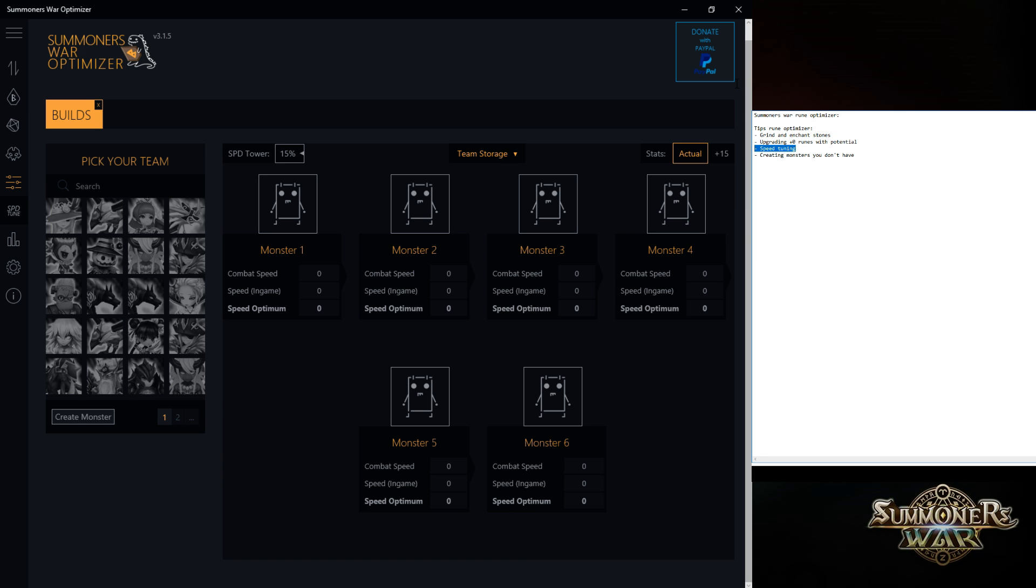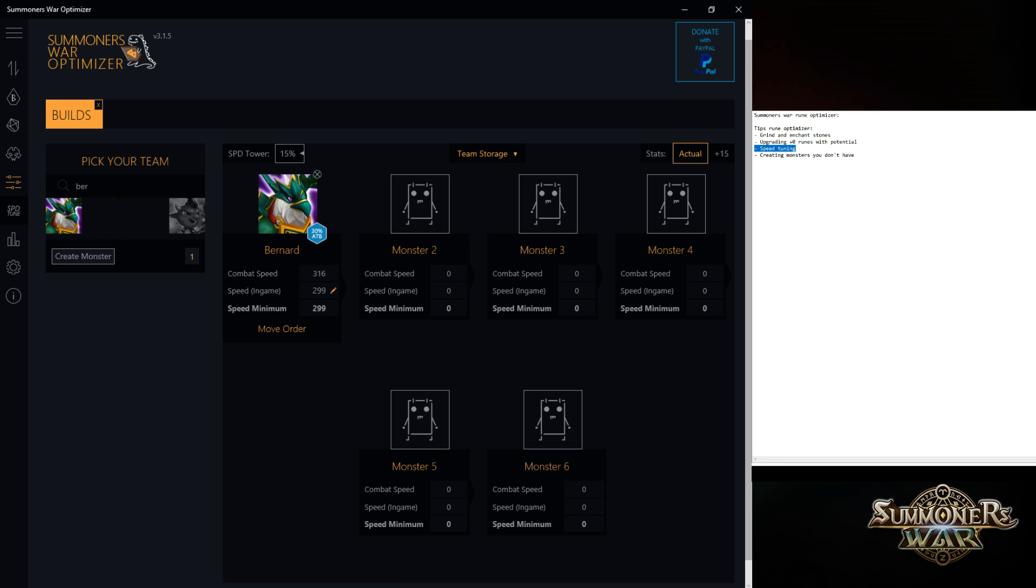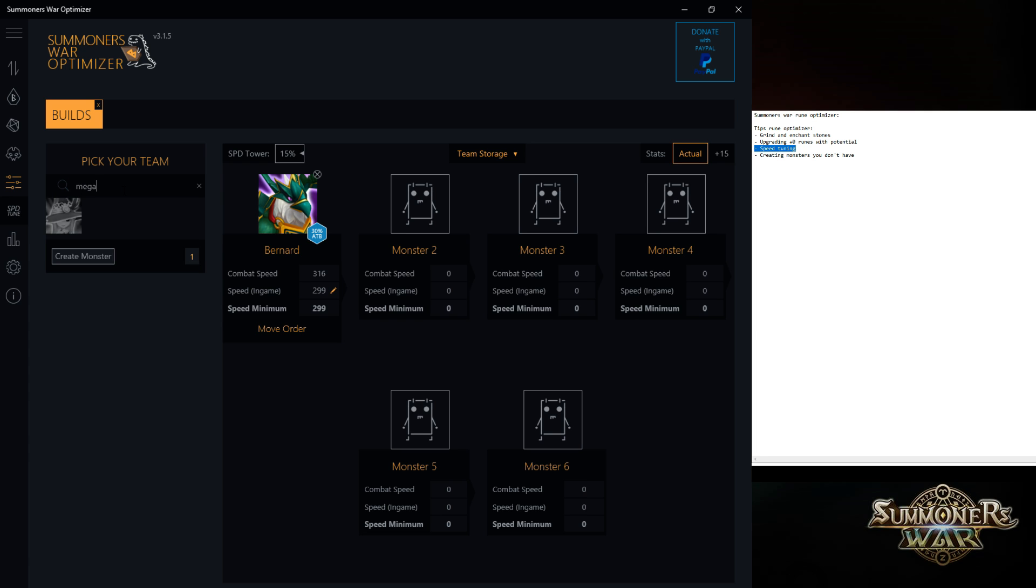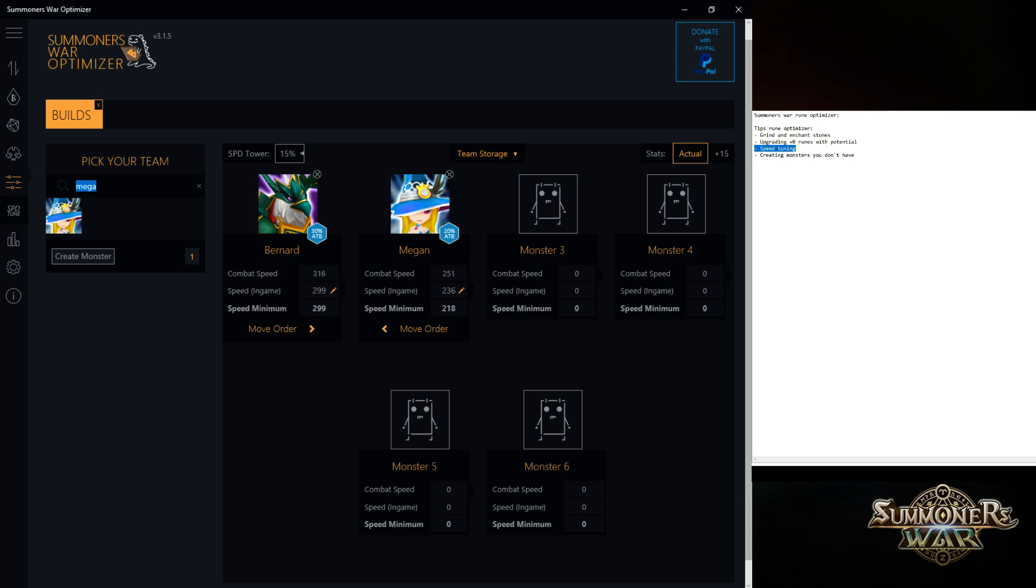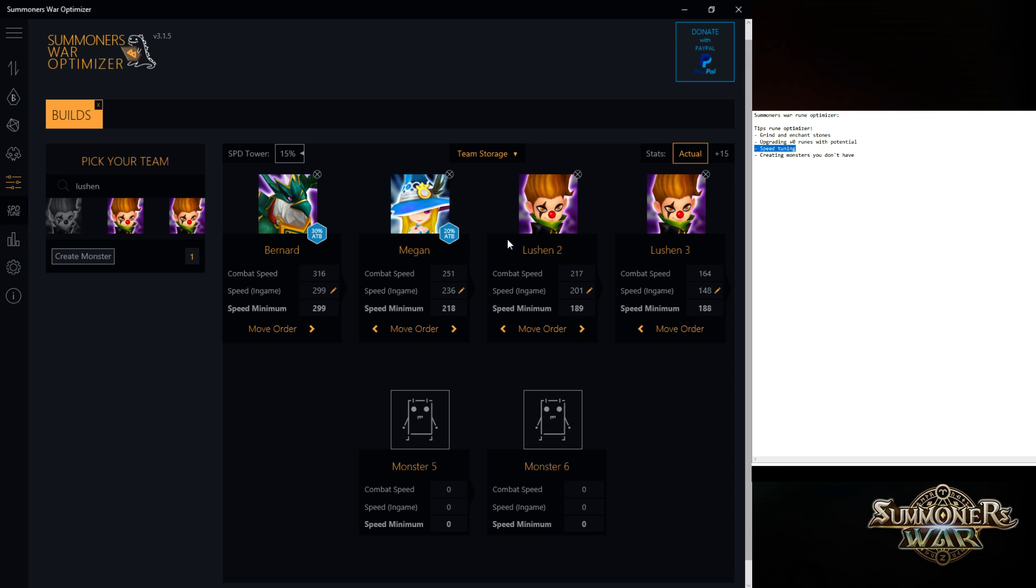Another cool thing is speed tuning. For example, you have a Bernard. Every speed tuning starts with a Bernard and a Megan. So in here you can see that they're giving the speed buffs. And the thing you should look at is the in-game speed. So with this speed of a Bernard, I need this speed of a Megan to not be able to get cut. Like it's just not possible. So you can also see my third Lushen is too slow. I would have to bring it up to this.